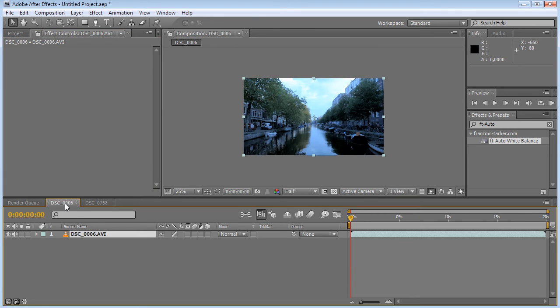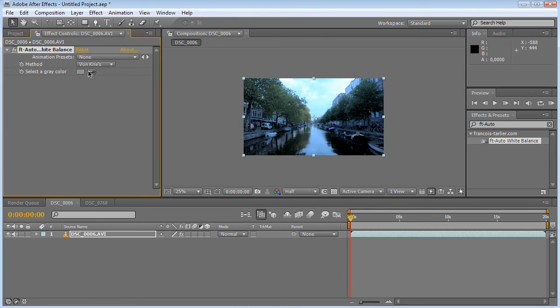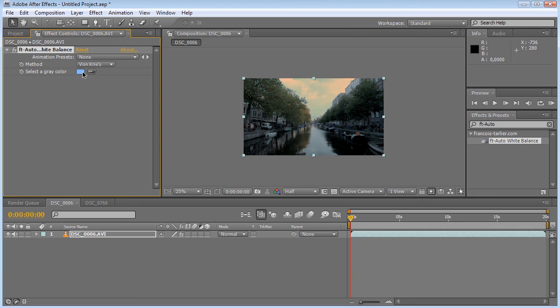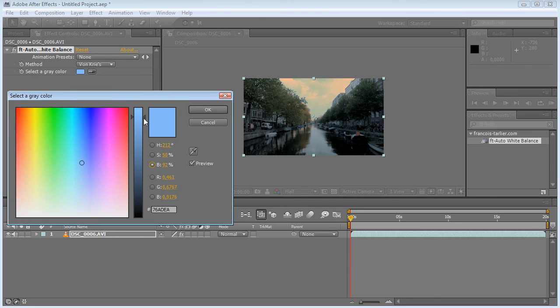Another example I have is this one where it is kind of bluish, and I'll do the same, drag and drop it, select maybe this color. Yeah, it's a bit too dark now, so I'll go to the brightness and